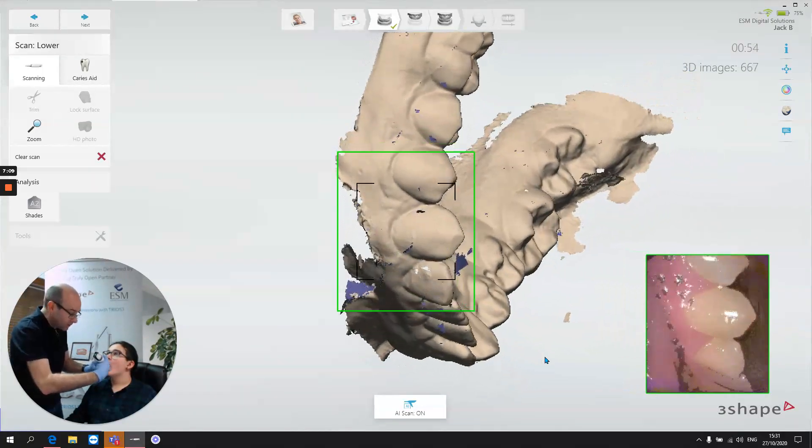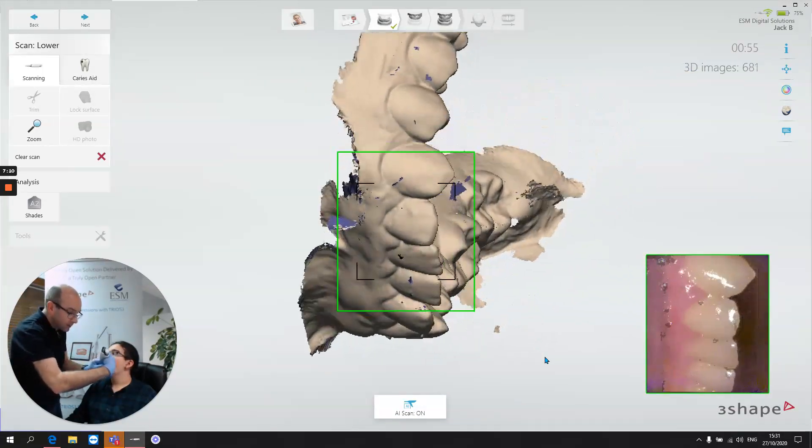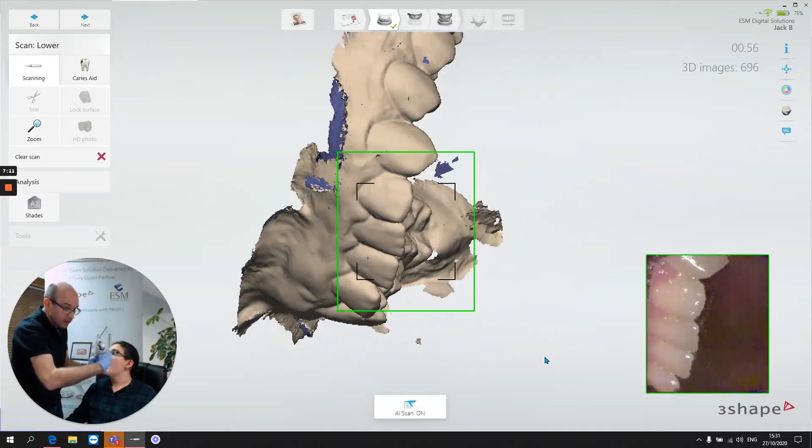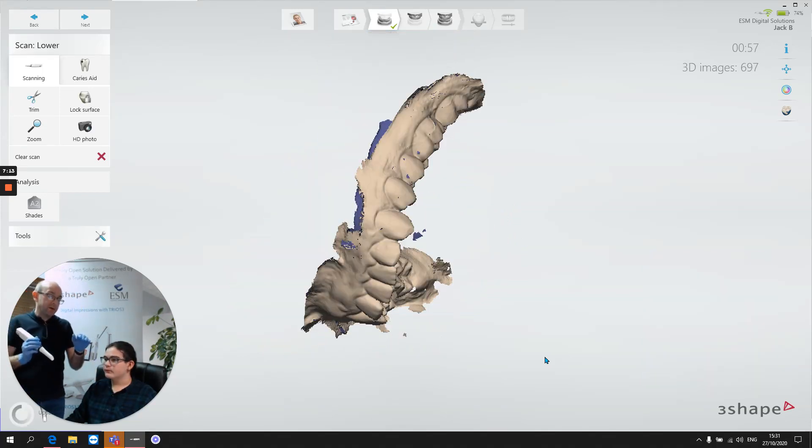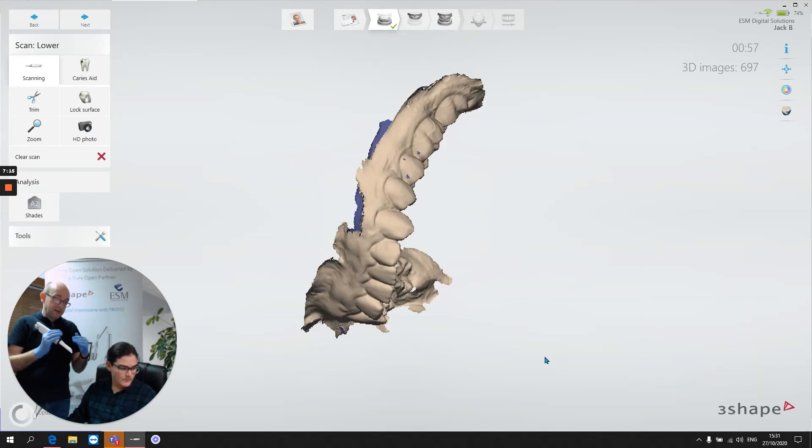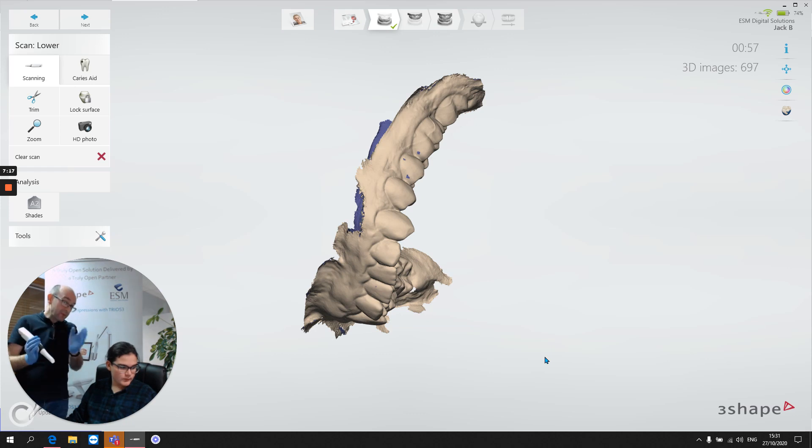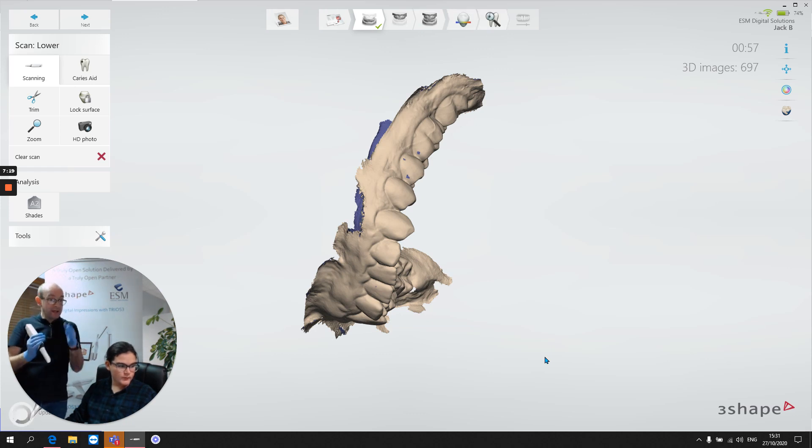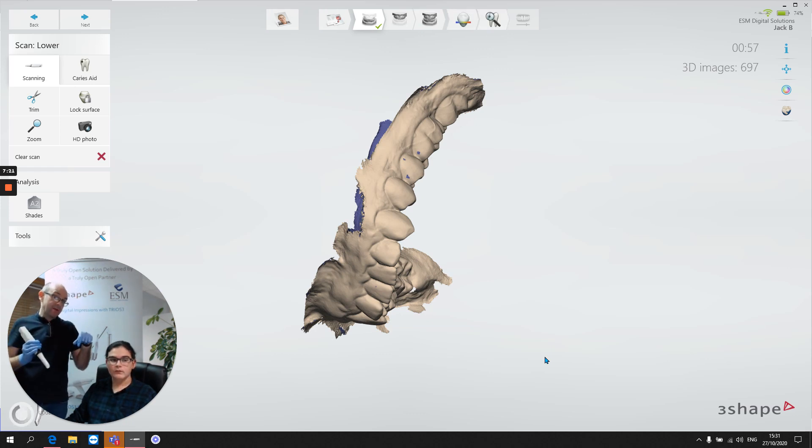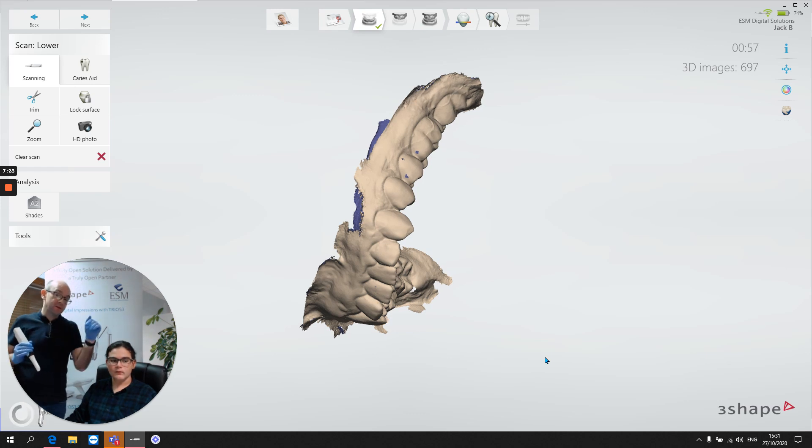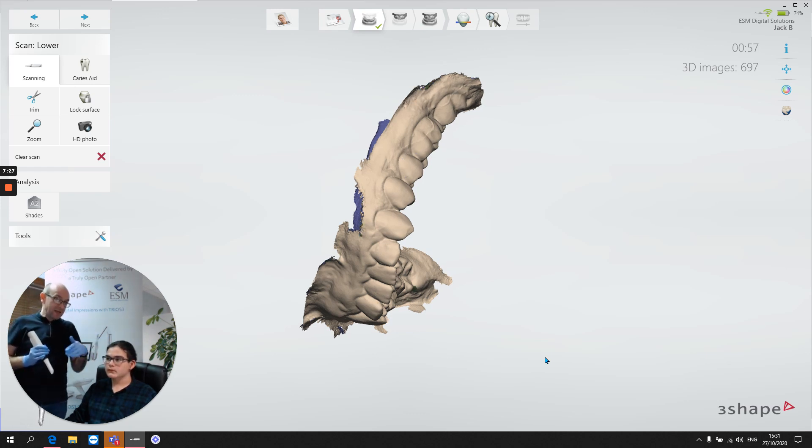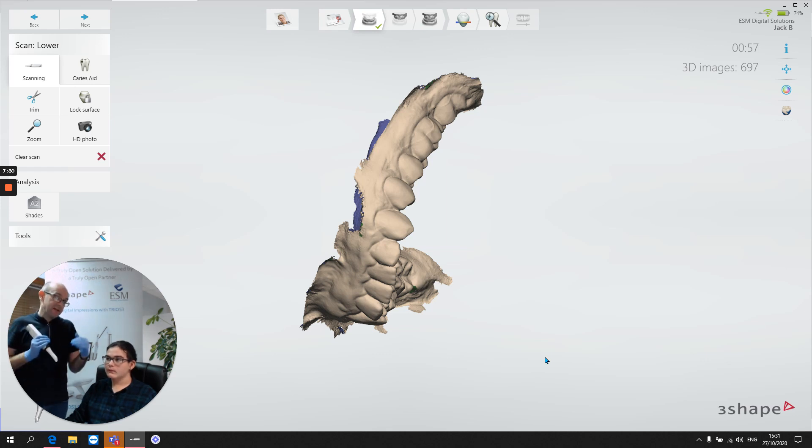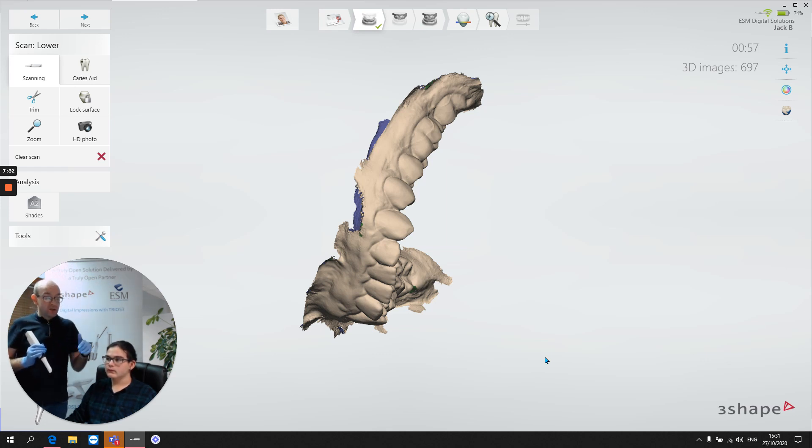And the reason being there, as we saw in that situation where we had a bad occlusal scan, and then we went straight in and we did the buccal scan, everything was kind of okay as we came to the midline and then things started getting worse and worse and worse. So if we do the buccal sweep in two stages, even if there is a slight discrepancy there, slight error, we can get out of jail.